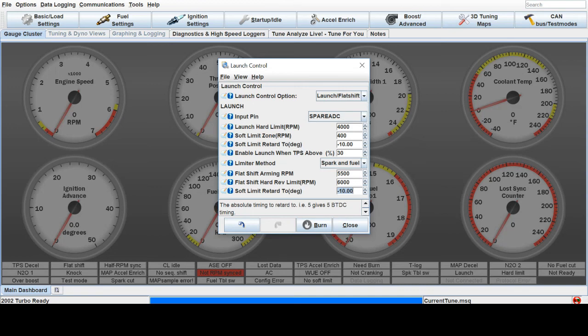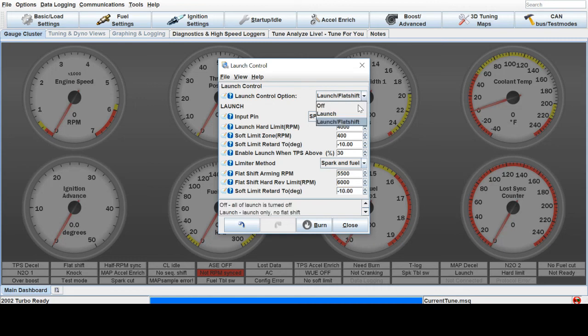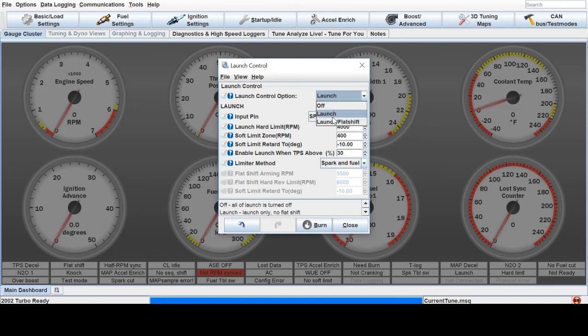There's not too much. If you'd like to go just launch control, remove the flat shift, and there you go. Now you just have launch control. It's as simple as that.